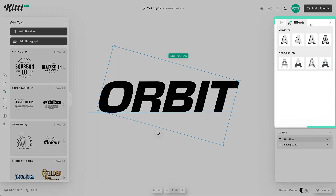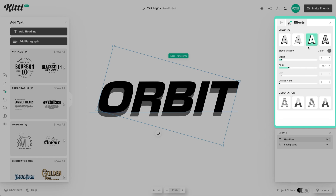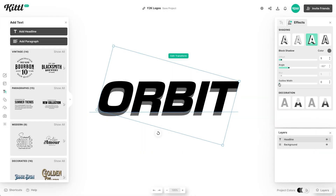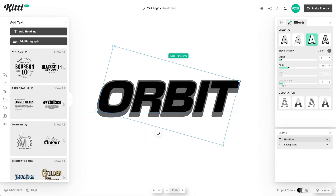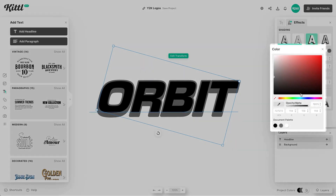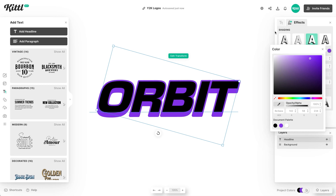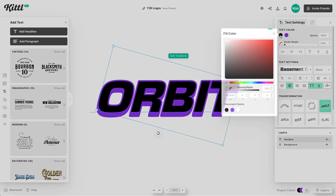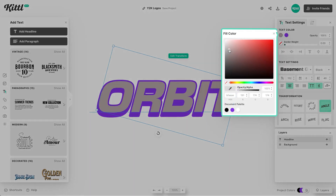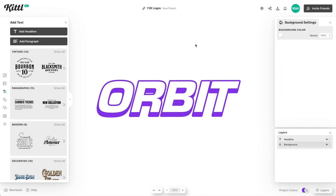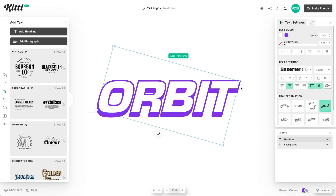One of the things Y2K logos are going to have, especially in the typography, is the shadow. Then we're going to have an outer width around it. Add the outline width here — the outer width — and change the color. We're going to go for a neon-y purple, because a lot of Y2K logos use this neon color. I want the inside to be white — loud, showing through really easily.